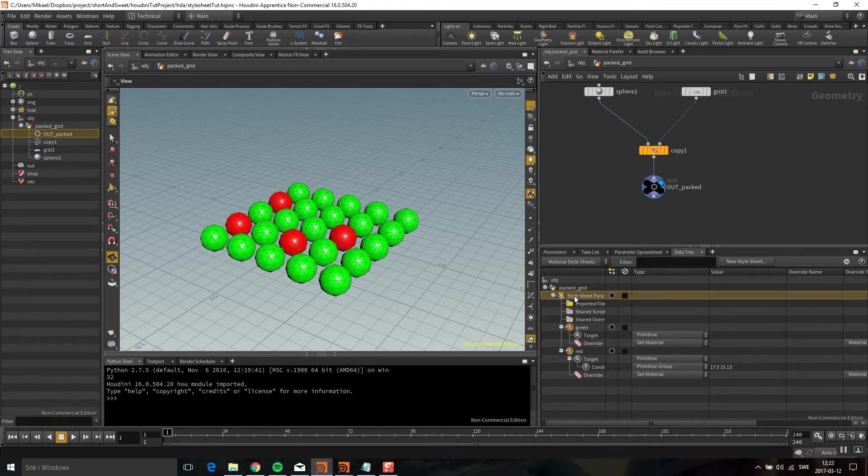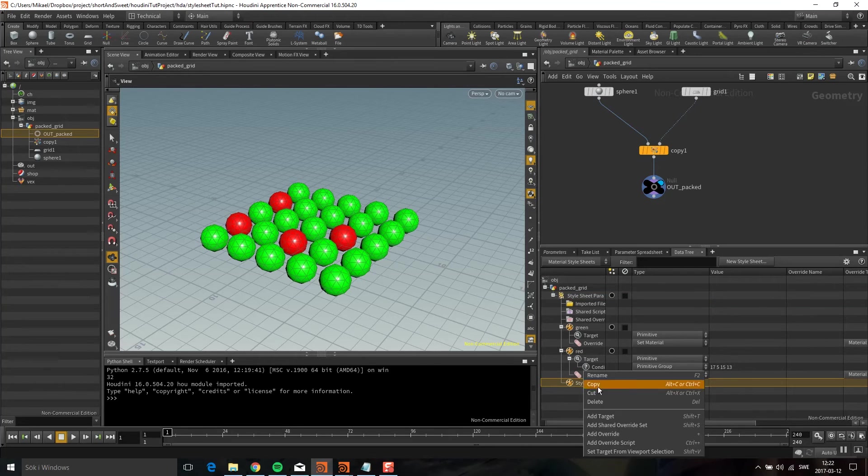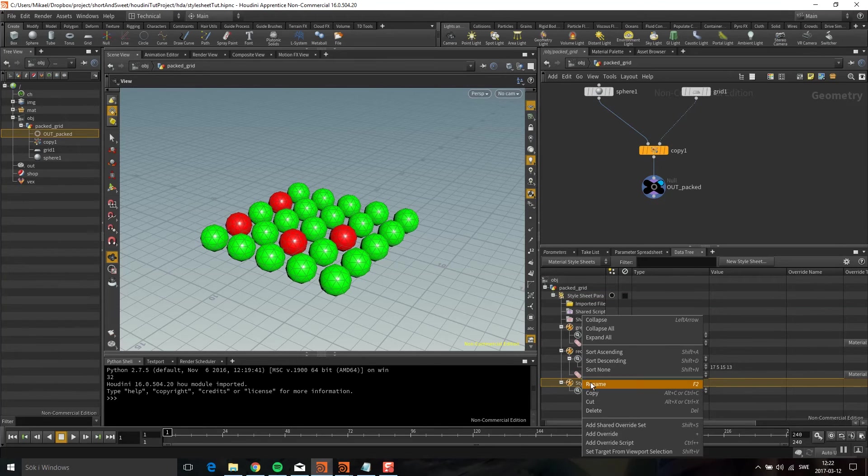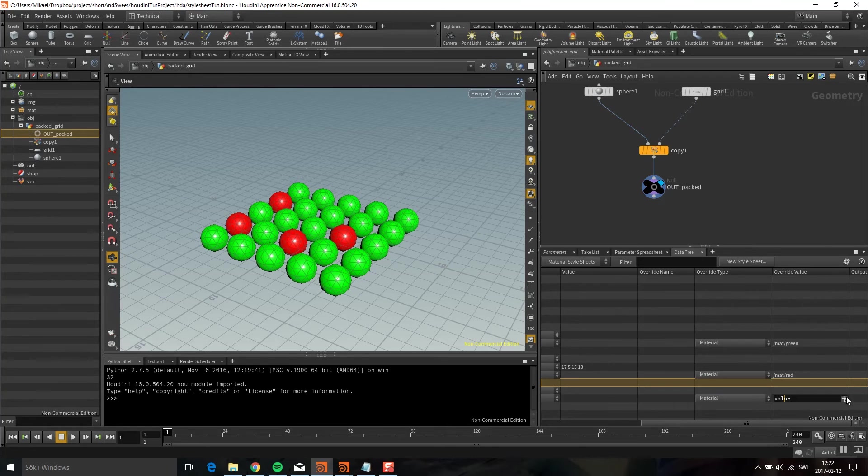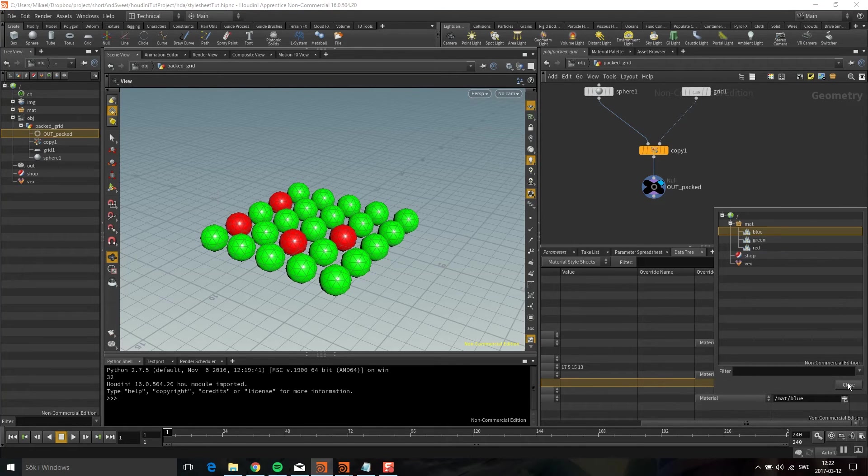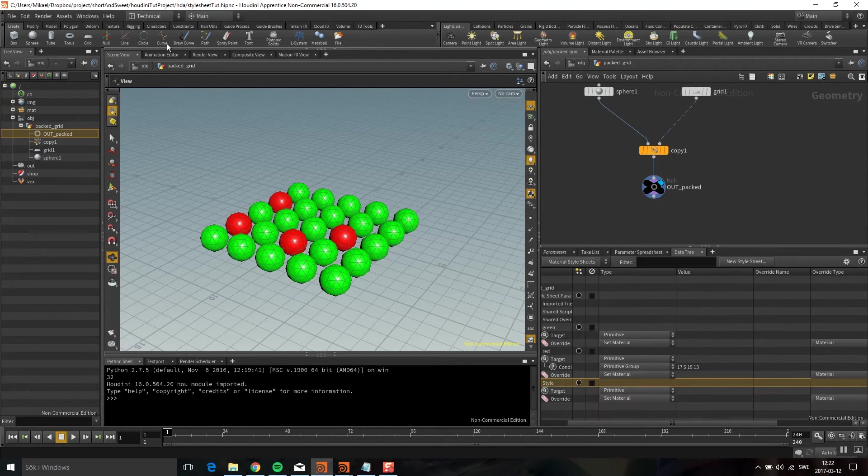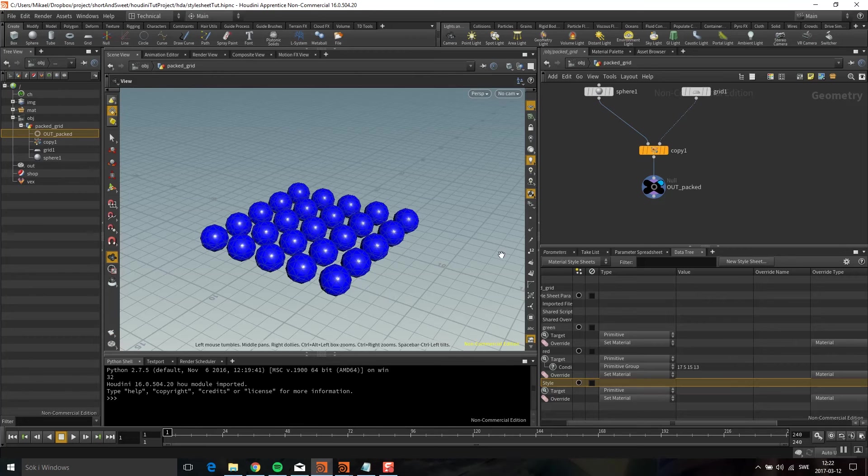I'm going to add a new one here. Add a new style. Target will be primitive and another material. I'm going to set the blue one now. If we go here, you can see it's blue.